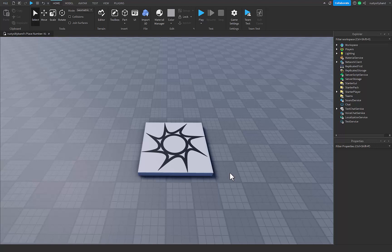Hey everyone, today we're going to be going over the wonderful world of artificial intelligence in Roblox Studio. We'll be using this AI to program our NPCs. I've also got some AI-generated jokes about AI, so let's get into it.